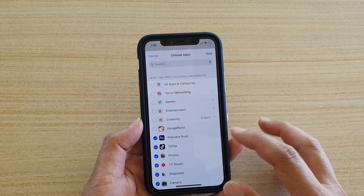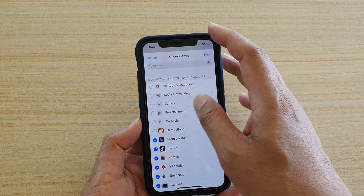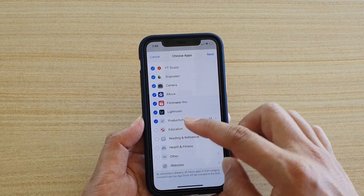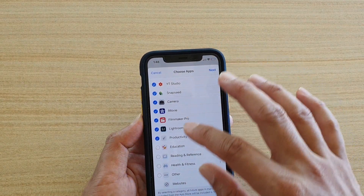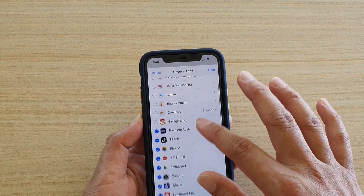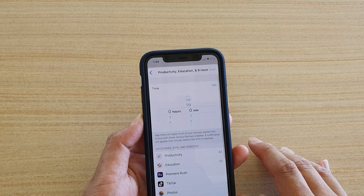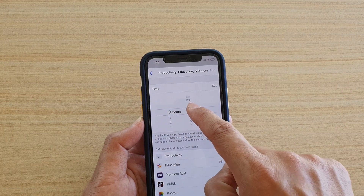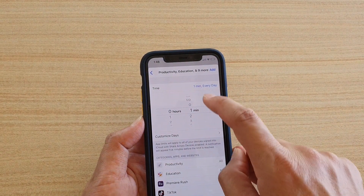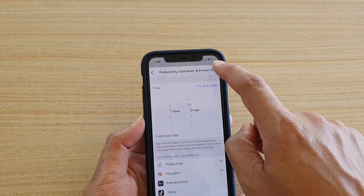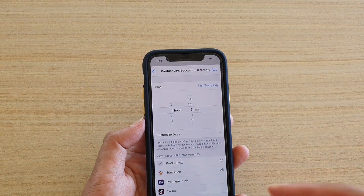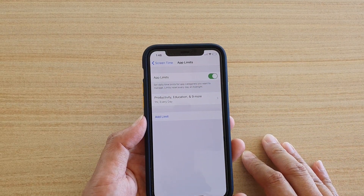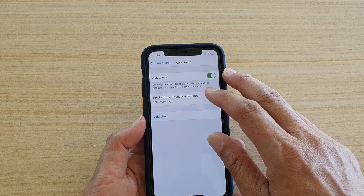You can also select other categories as well. Then tap Next, and you can set the time — let's say one hour — and tap Add. Each day you're only allowed to use those selected apps for one hour. You can see here that an app limit has been set for those selected apps.